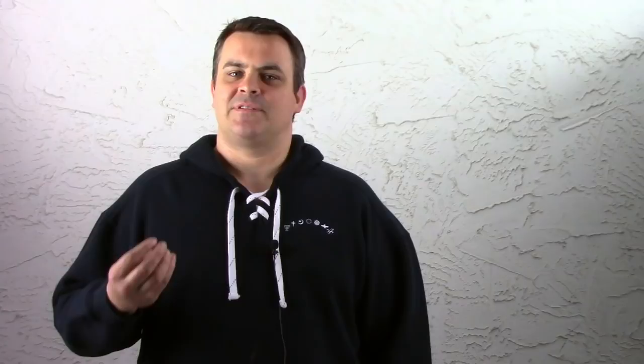In this quote, it states that the differences between these faiths are so fundamental that to actually claim that they are coming from one common source would do violence to the facts. But that this is actually coming from a misunderstanding about the nature and role of religion. I love this quote because it actually says to the Baha'is that we have to empathize with this perspective, that it seems that this cannot be true, and that the responsibility is placed upon the Baha'is to try to actually place all these different faiths within their evolutionary context